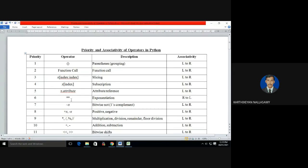Good morning. In this video we are going to discuss the different priority levels and associated principles of operator support in Python. There are different types of operators supported, and we know the priority level and associated principle only within each group. But an expression may consist of different kinds of operators from different categories — for example, arithmetic operators and relational operators — so we must know the priority levels across different categories. Before diving into the discussion, let me recall what operators are and the different types supported in Python.